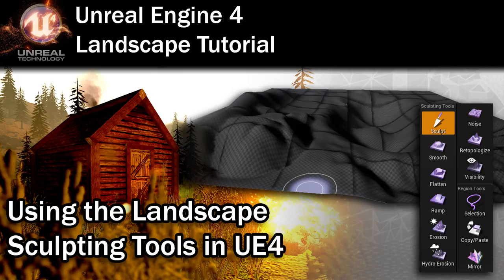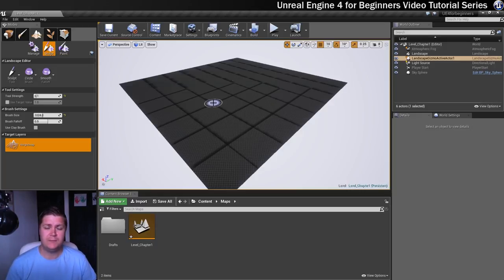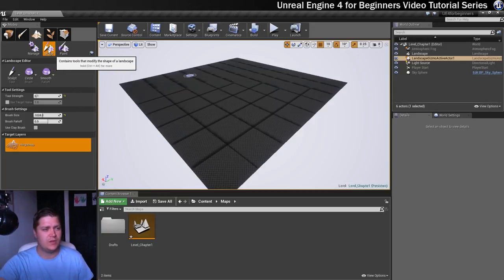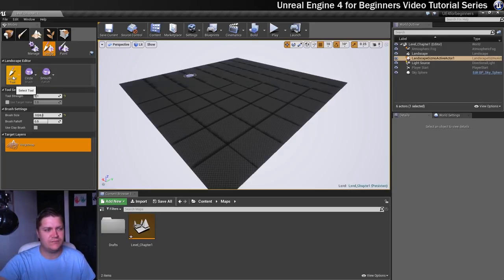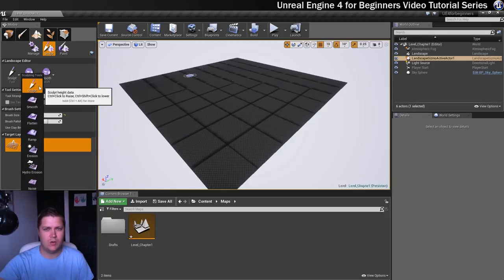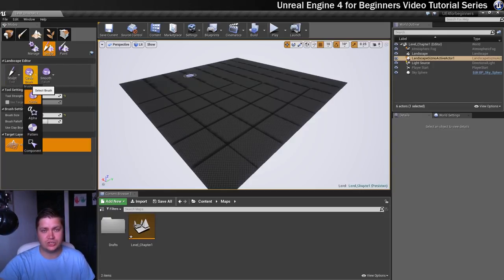In the last step we created this landscape, and now we're going to look at the different ways we can manipulate it using the sculpting tools. In the sculpt tool panel you've got lots of different tools listed: sculpt, smooth, flatten, and more. You also have different types of brushes — I'm just going to stick to circle brushes here, but they're worth experimenting with. You can also change the way the fall off happens between the inner and outer circles of the brush.